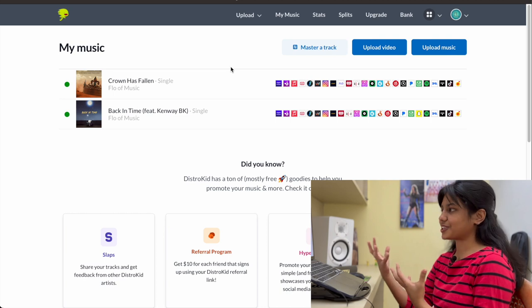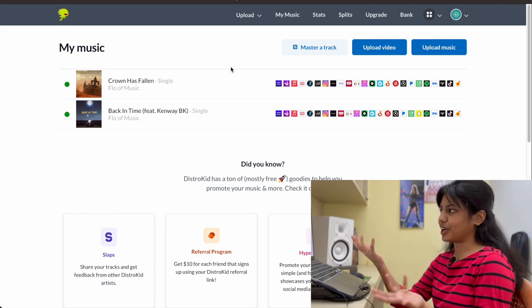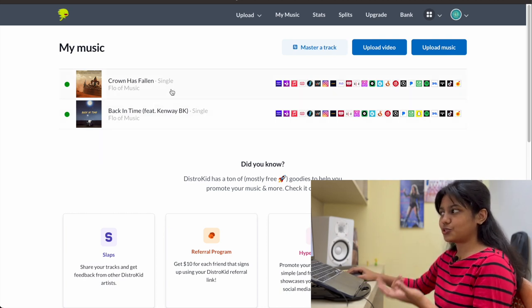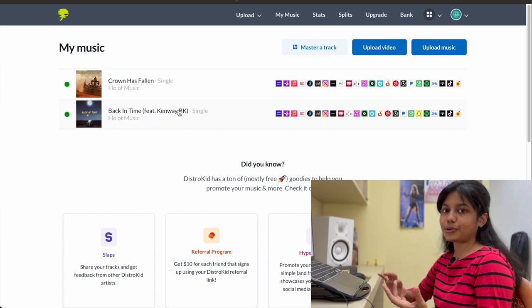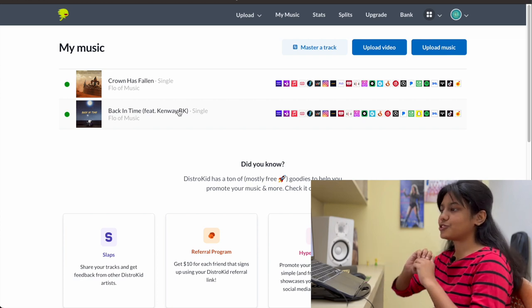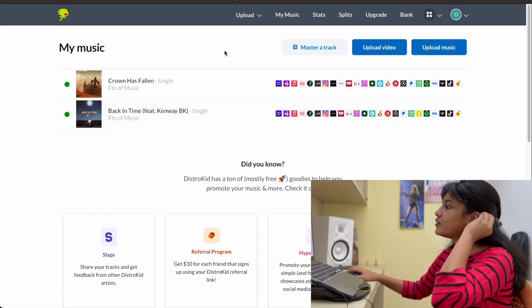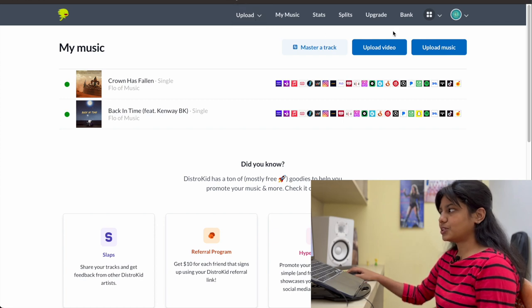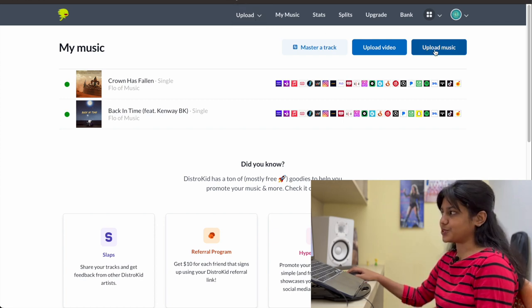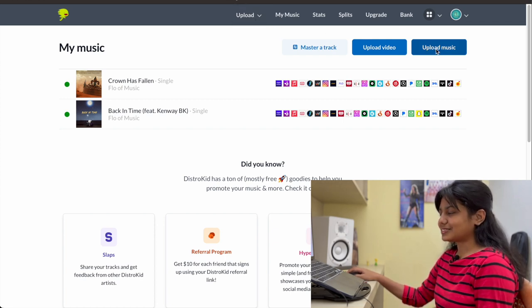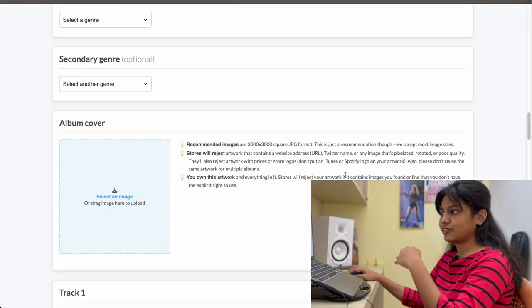So this is how DistroKid looks like the moment I log into my account. I already have two songs. Now I'm going to upload another song. So I'm going to show you the entire process. So the first and foremost thing that you would want to do is just go over to Upload Music. Just click that and we're going to fill this entire form.